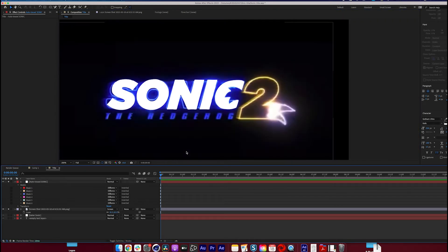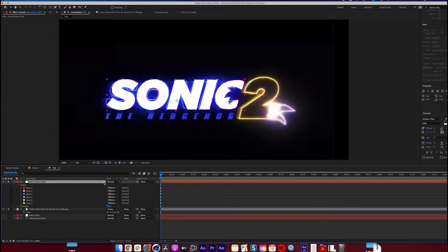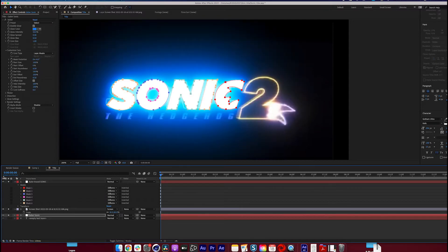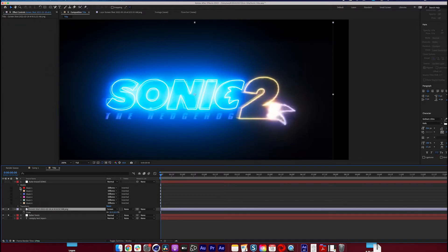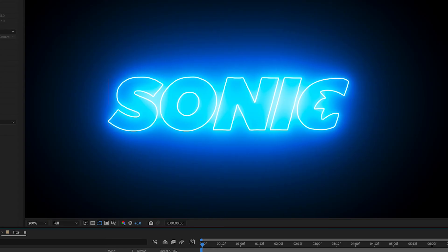We're at a pretty good spot here. I'm going to go to the Saber Sonic layer — now that the original text layer is gone, we're going to change this to Layer Masks. We'll copy all the masks and paste them onto the Saber Sonic layer, and it's going to read those masks and create the design that we made. Let's solo the Sonic layer — yeah, that's pretty good.